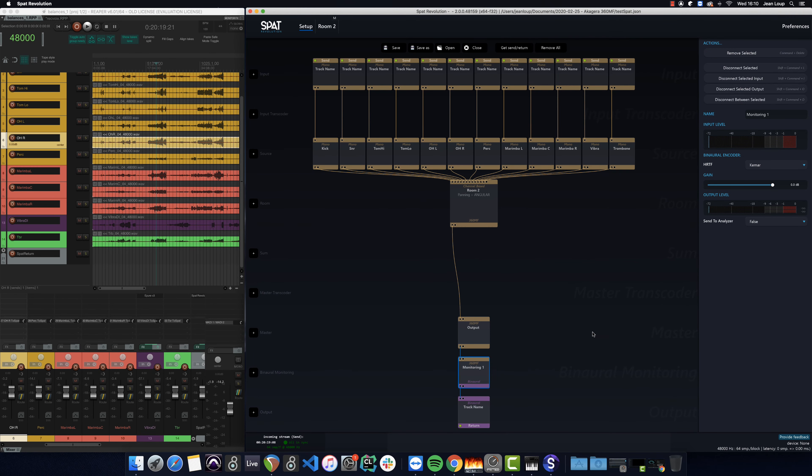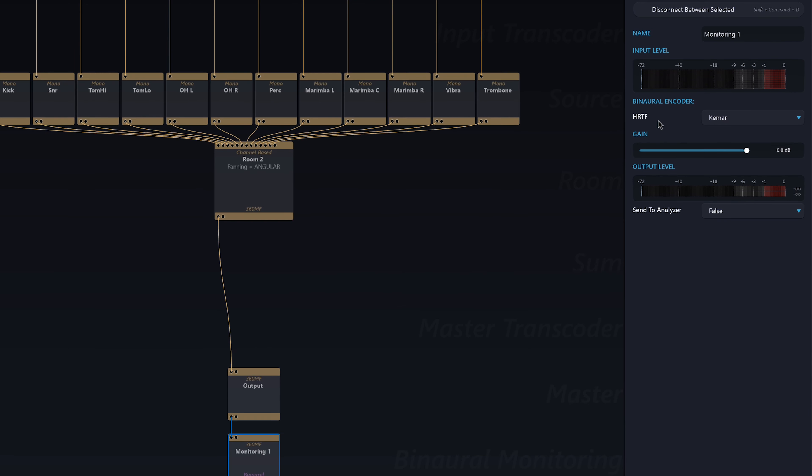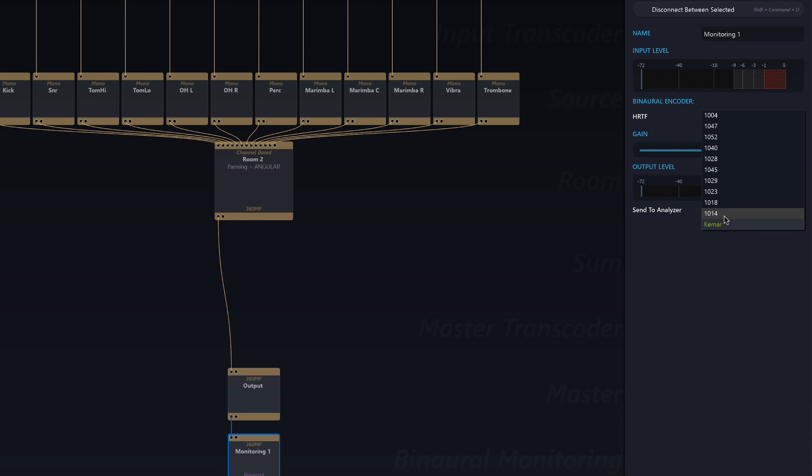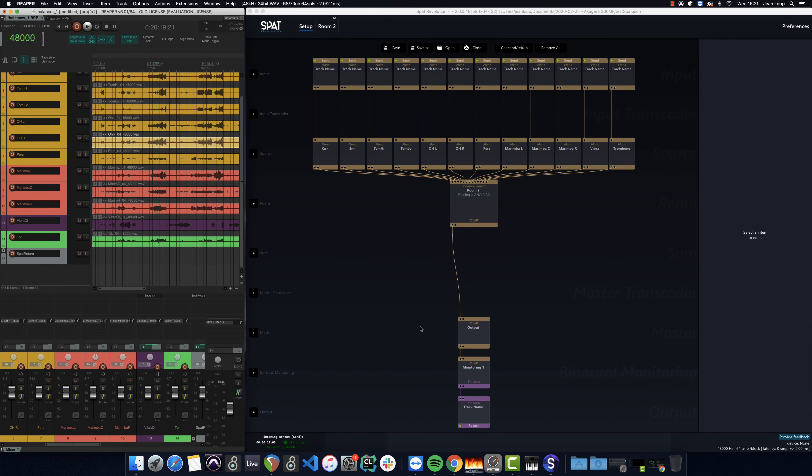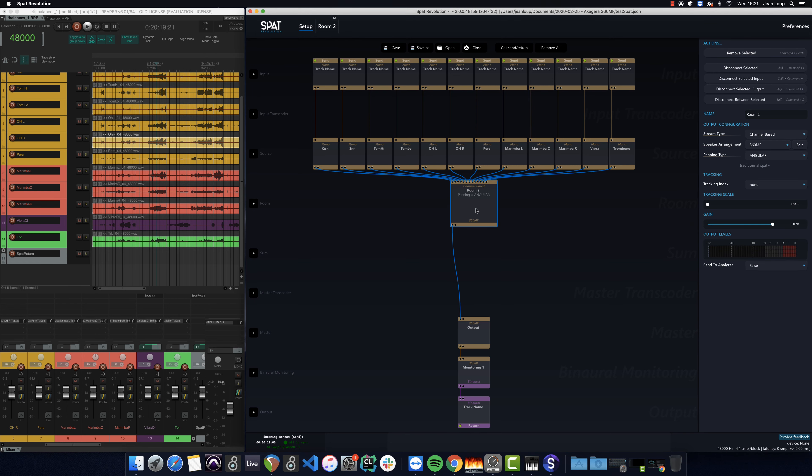In my binaural monitoring block, I can also select the HRTF which is best suited to this work. I generally tend to use Kemar, but I recommend that you spend a little time listening to the different transfer functions in order to find the one that works best for you, both in terms of timbre and spatialization.